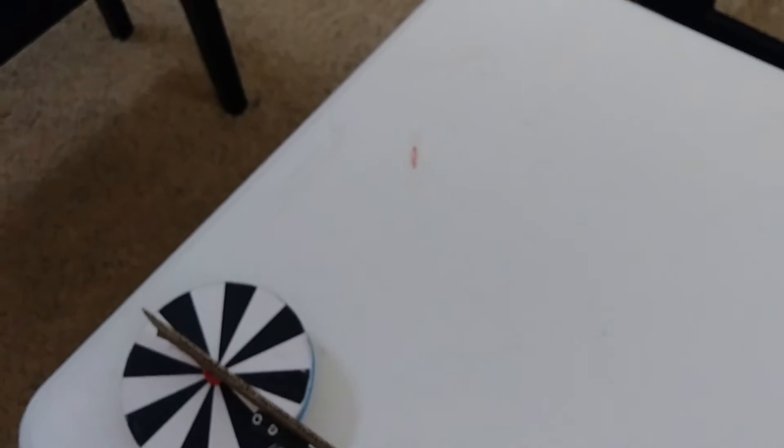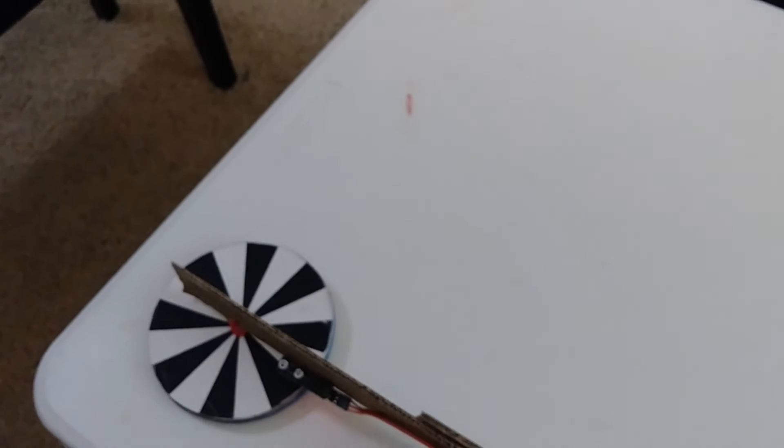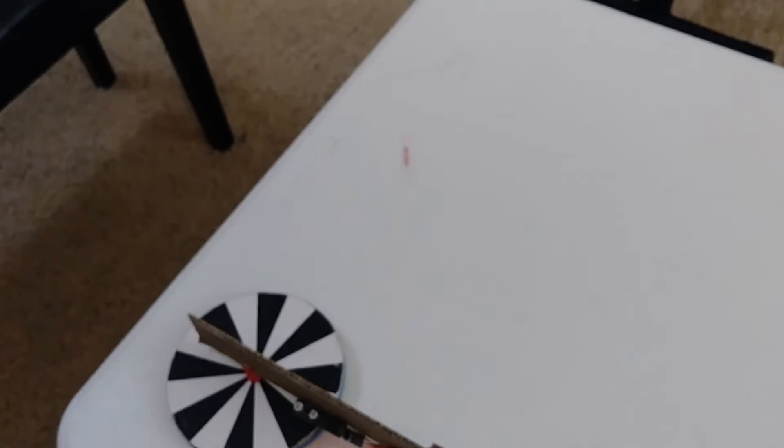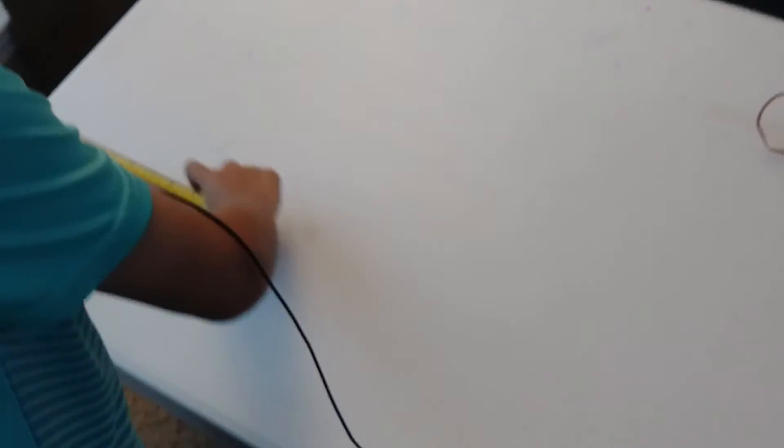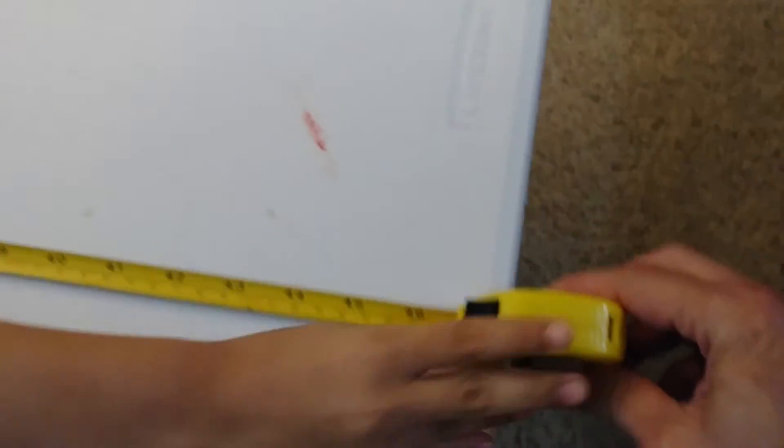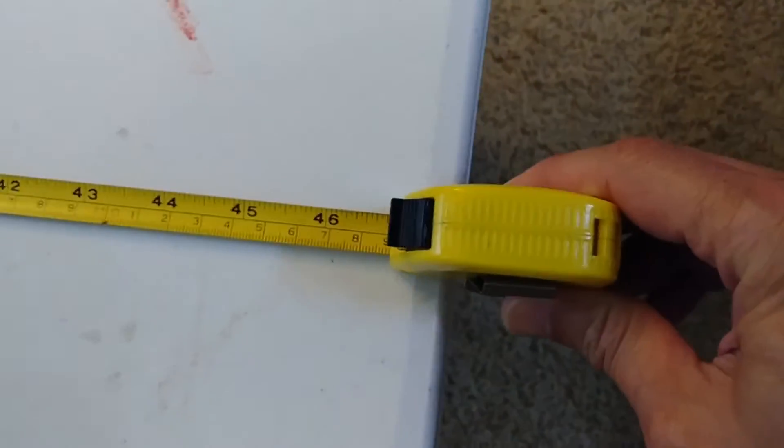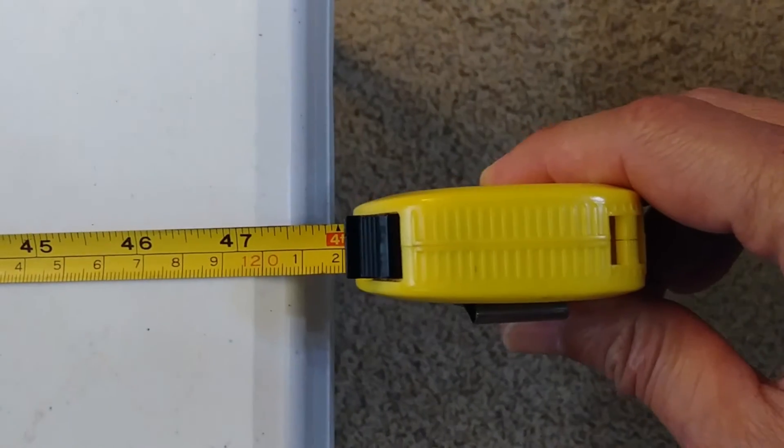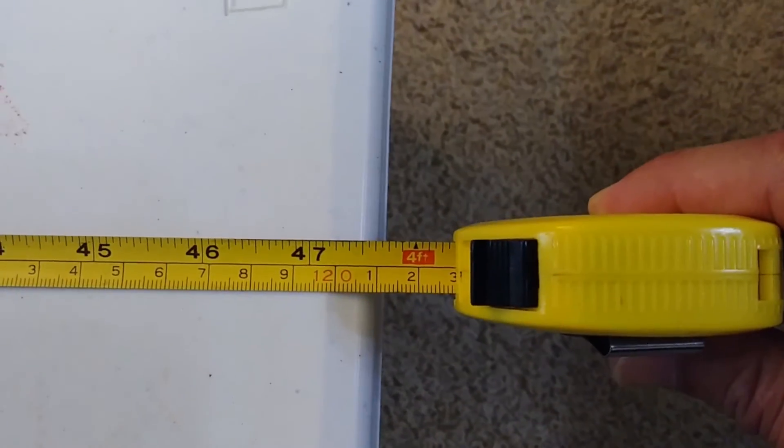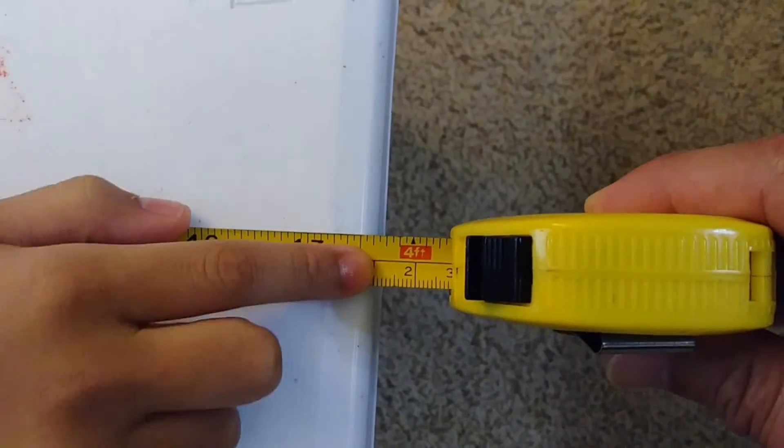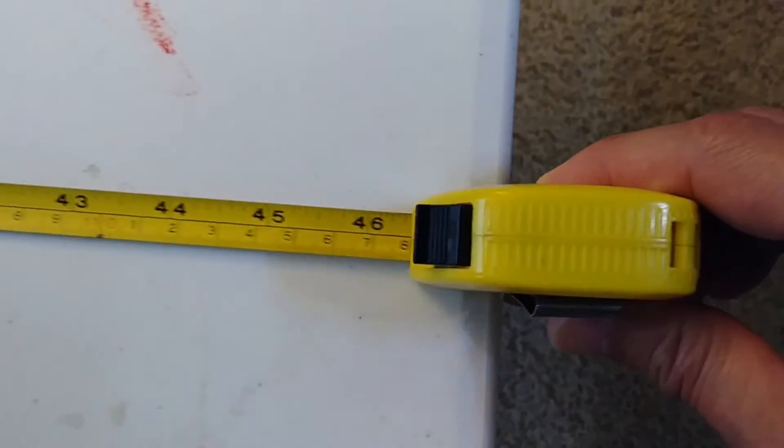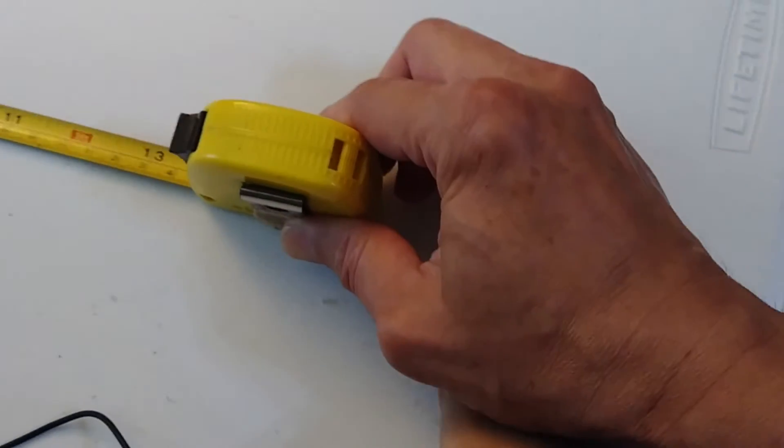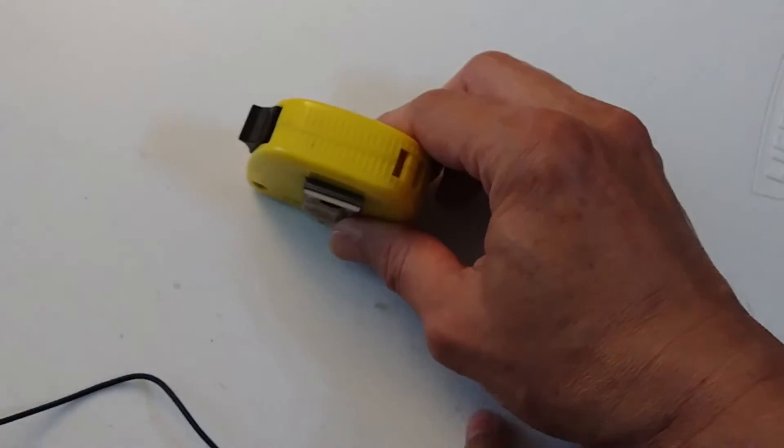And we're going to be measuring this with my tape measure. Alright. I'm going to give you a little help. It is about 48, which is 4 feet. It said 49. A bit off, but okay.